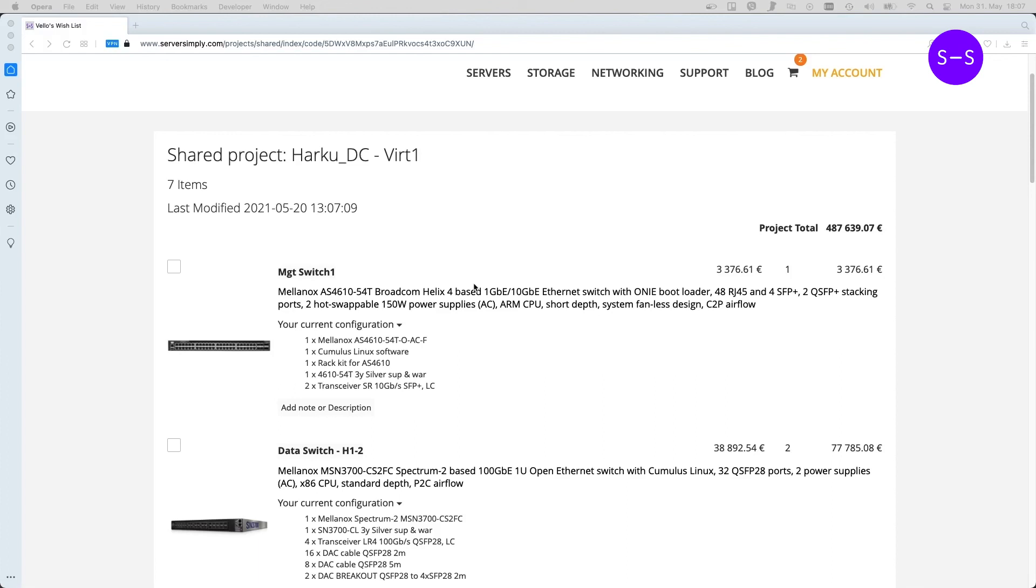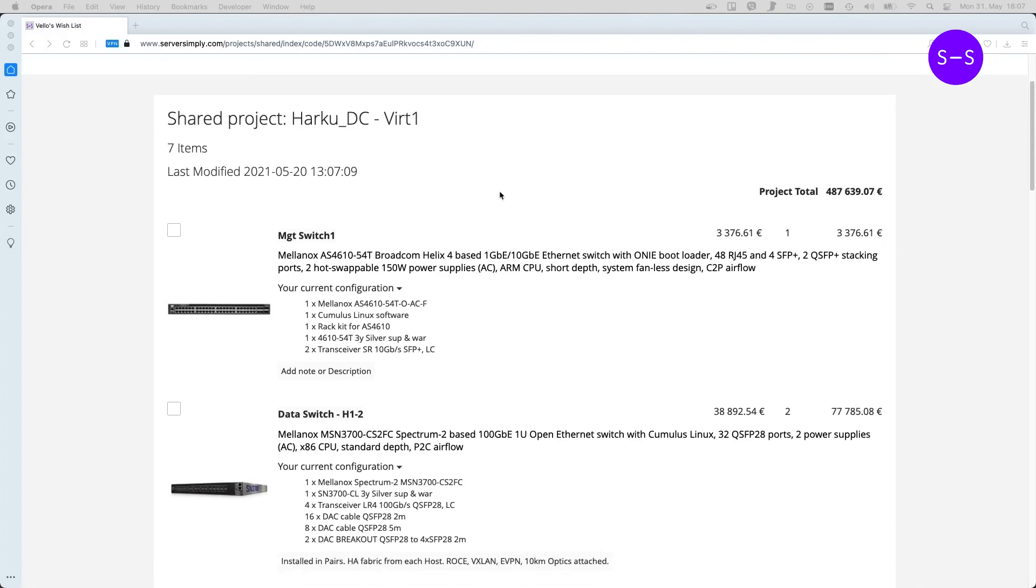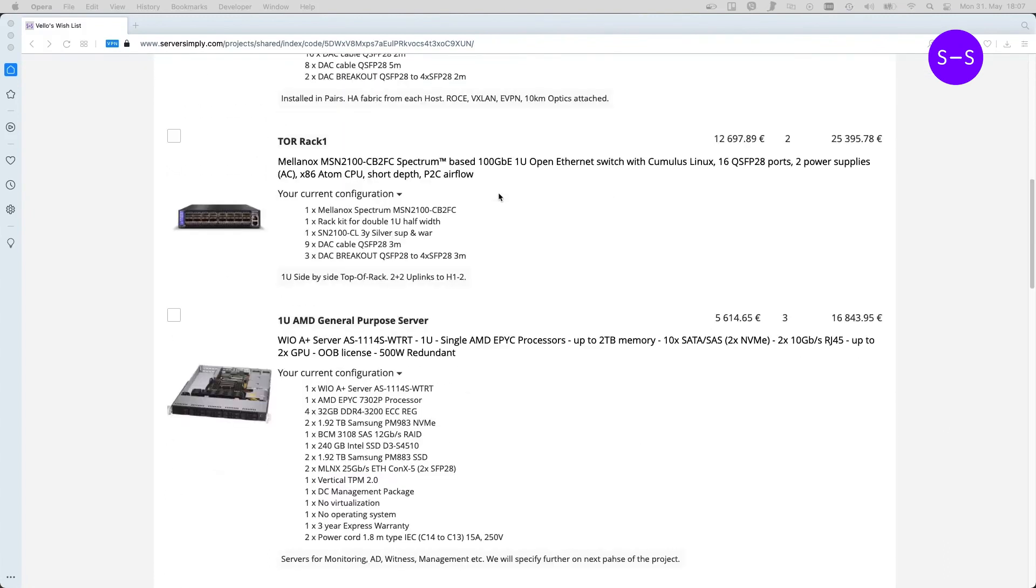So there will be soon more news about this My Projects feature. But until then, stay healthy and use our ServerSimply site.